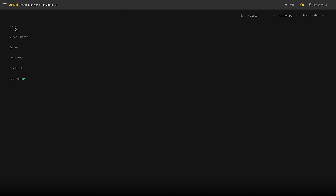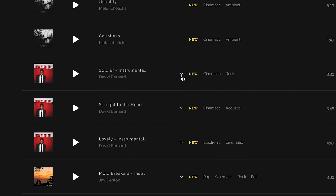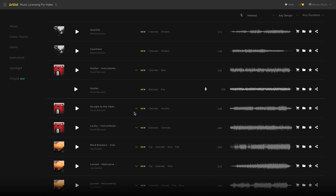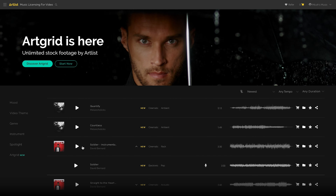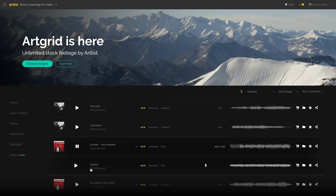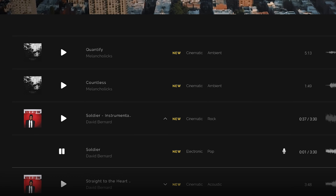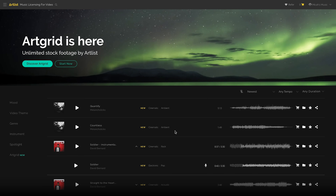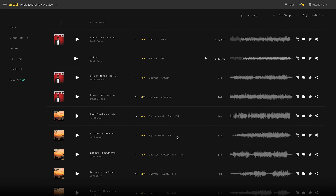One last thing I wanted to show on Artlist: they now added these little tiny arrows. These are kind of hidden, but you can click on them and it'll show you other versions of the song. So as you're looking for a song, maybe you like it but you wish it had vocals — there's a little arrow, and it does have a vocals version. That's the last little tip — those little arrows, which is great.